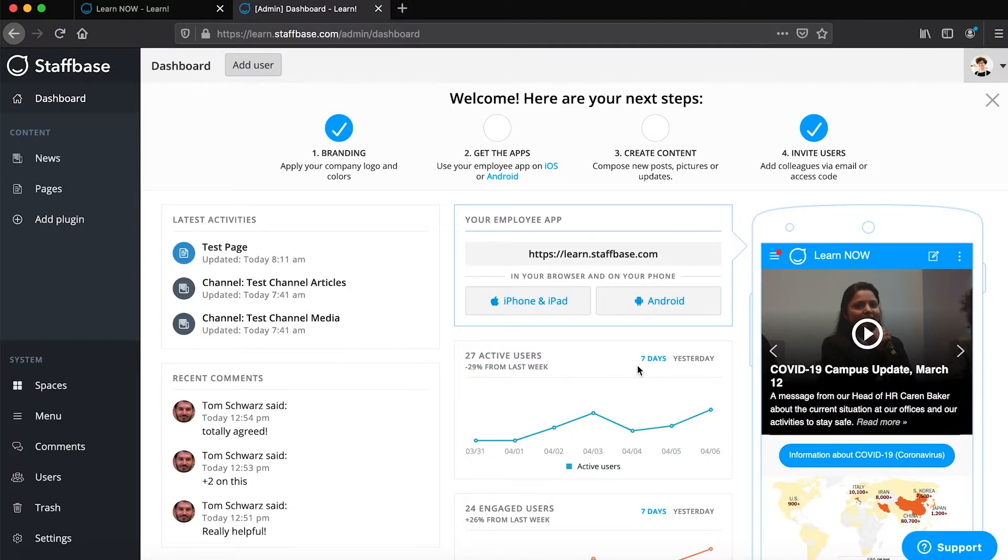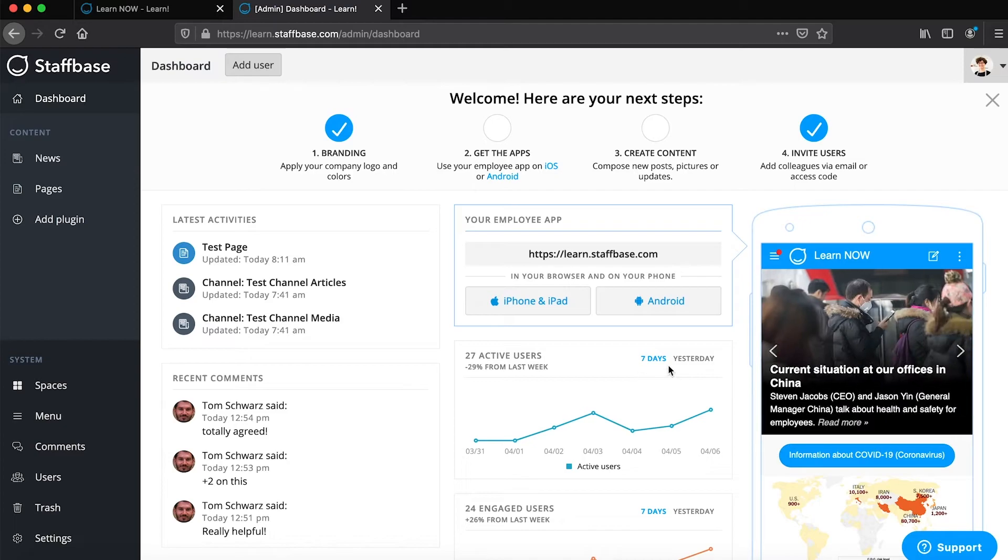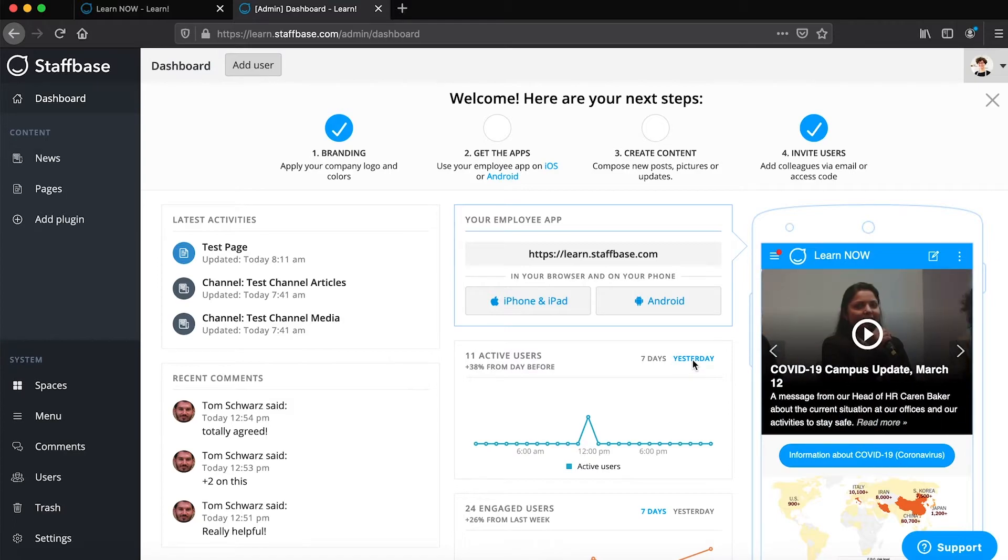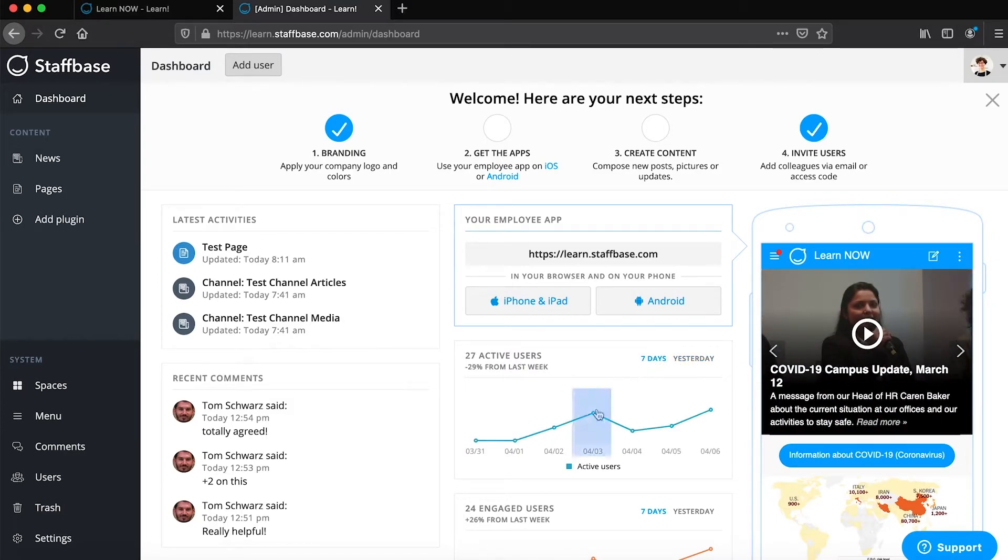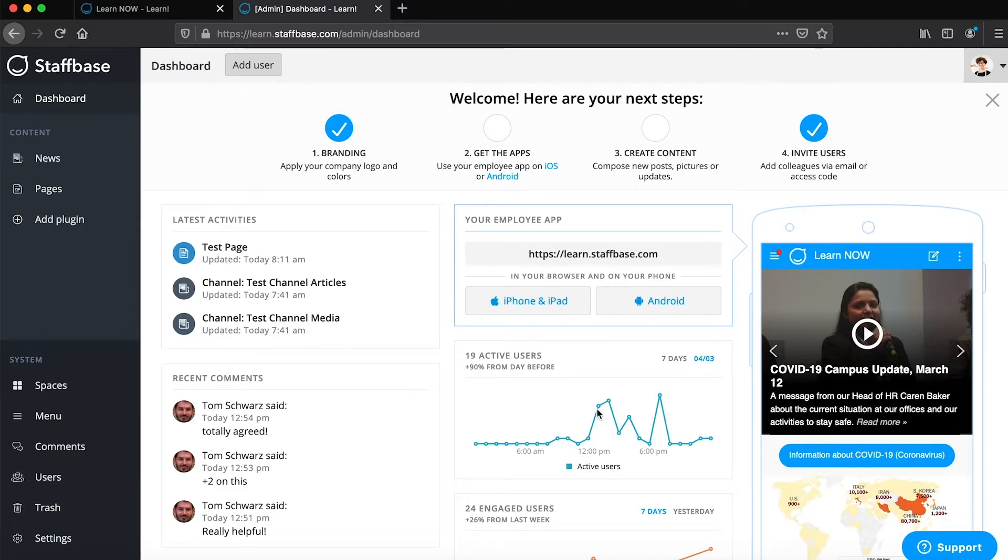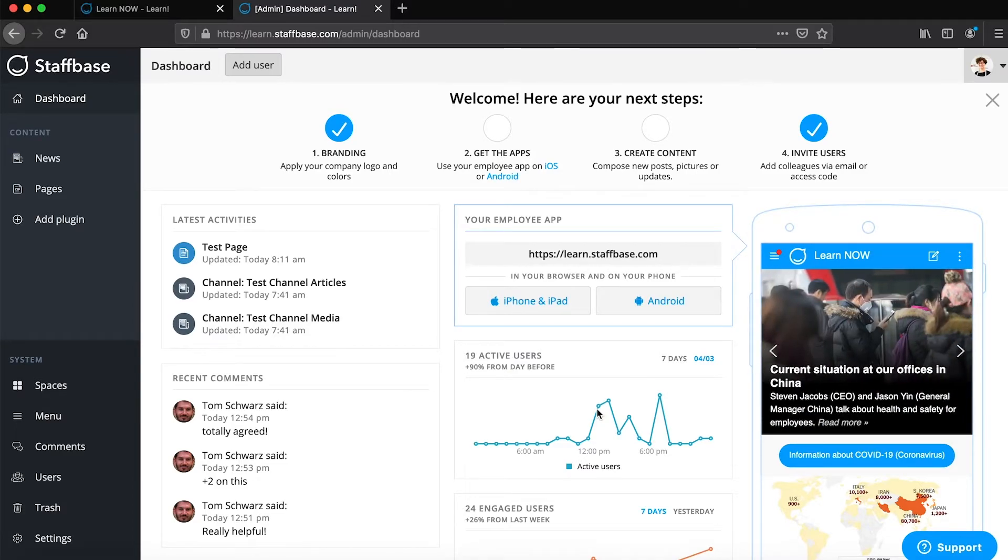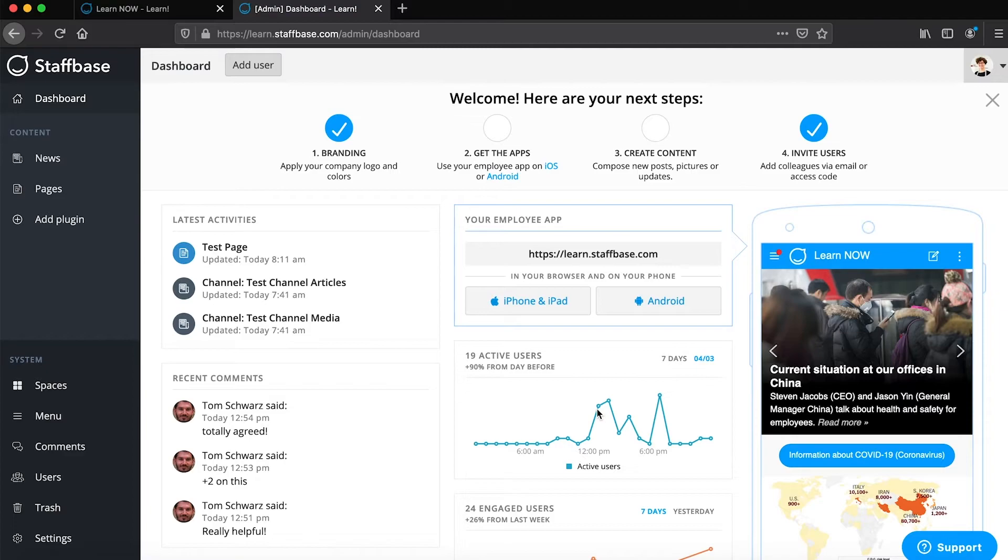You can switch between a week and a day view by clicking on seven days, yesterday, or one of the days shown. In the day view you will see an hourly breakdown of the users who were actually active on that day. Only unique users are counted.